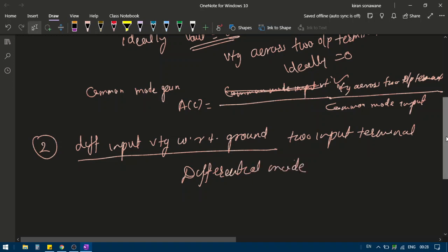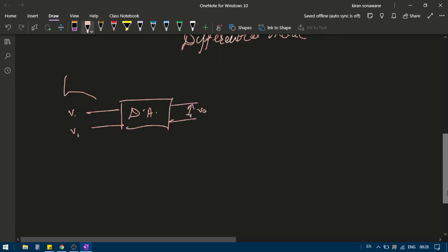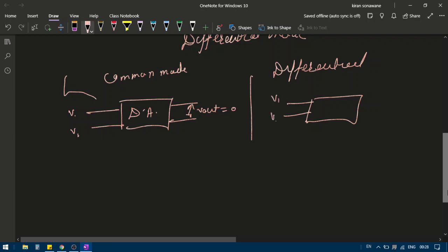In common mode, the same voltage V is connected to both input terminals of the differential amplifier. Ideally, the output Vout must be equal to zero. So in common mode, V is applied to both input terminals and the output terminals show zero voltage.